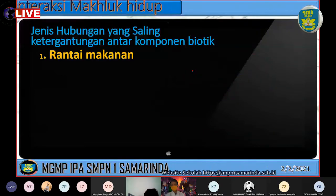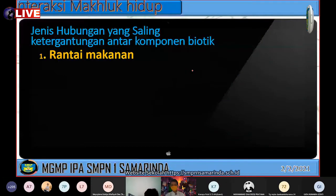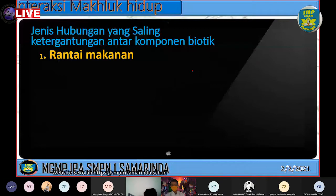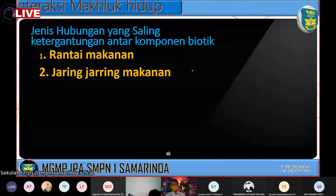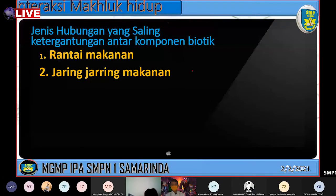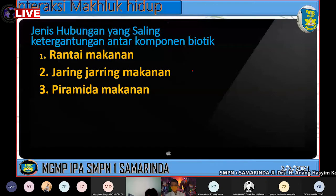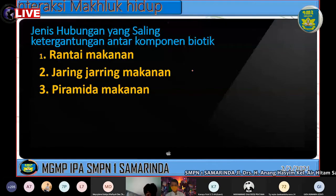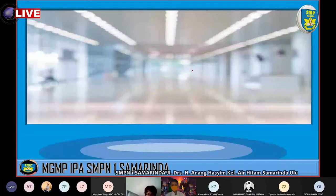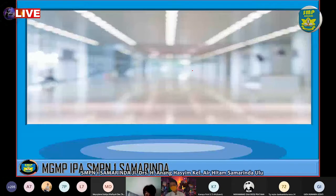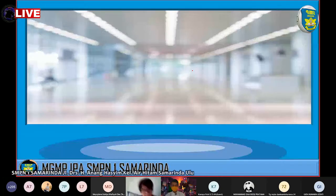Ada jenis hubungan yang saling ketergantungan antar kelompok biotik. Yang pertama ada Rantai Makanan, yang kedua ada Jaring-jaring Makanan, yang ketiga ada Piramida Makanan, dan yang keempat ada Simbiosis. Kita bahas satu per satu.